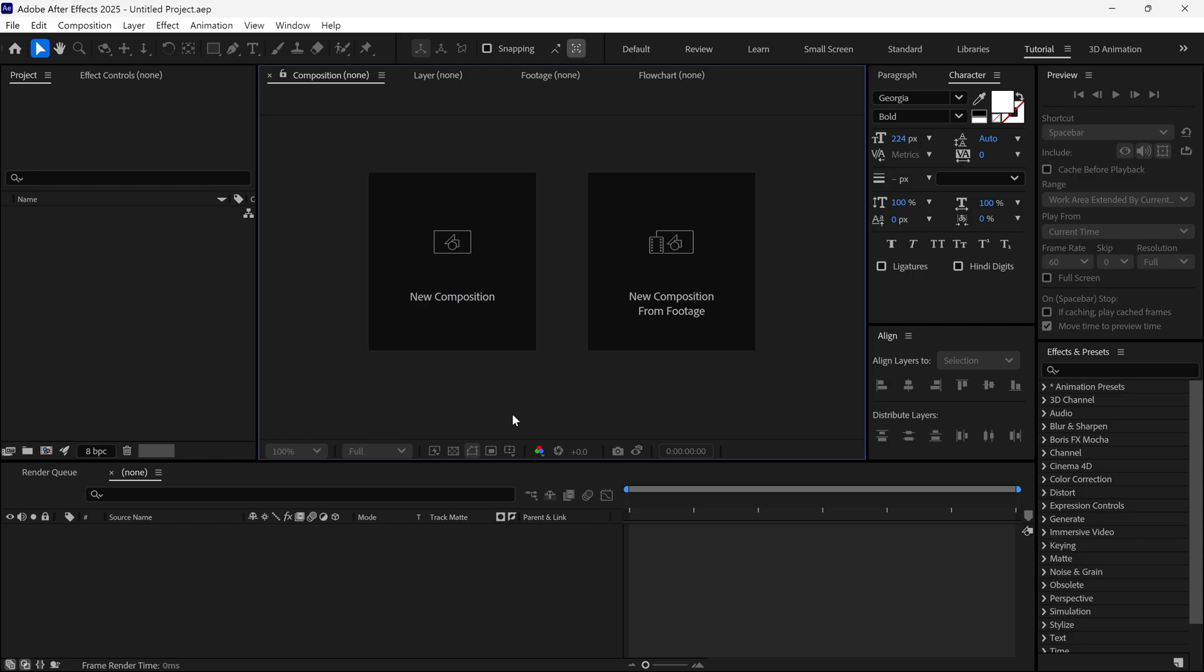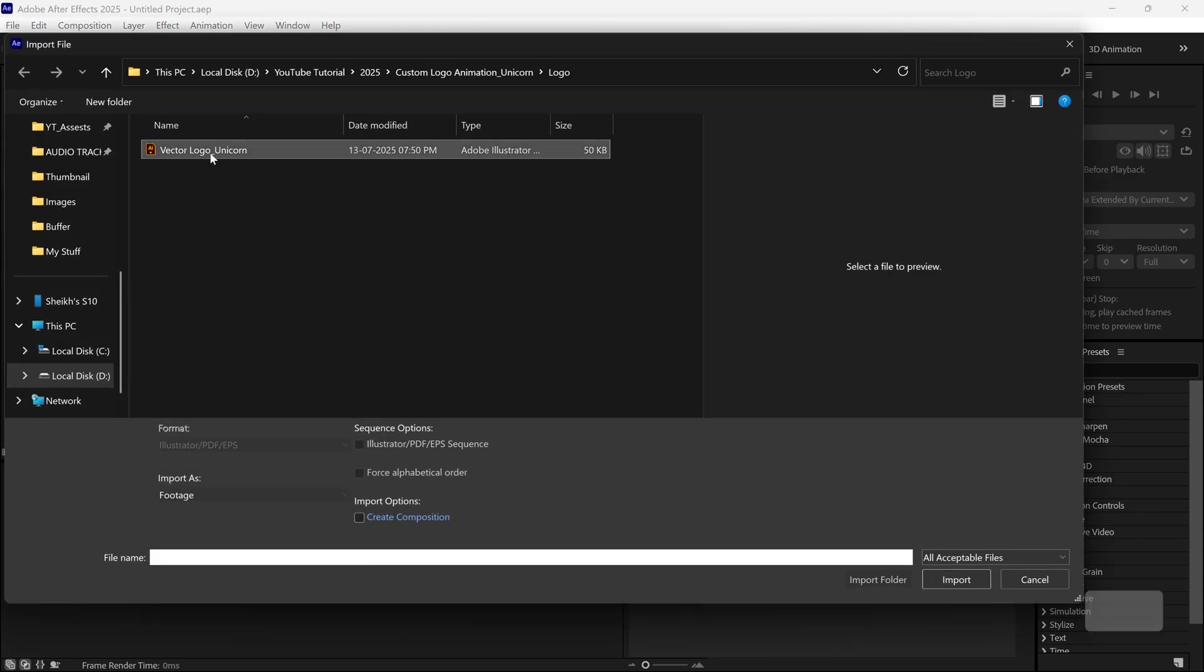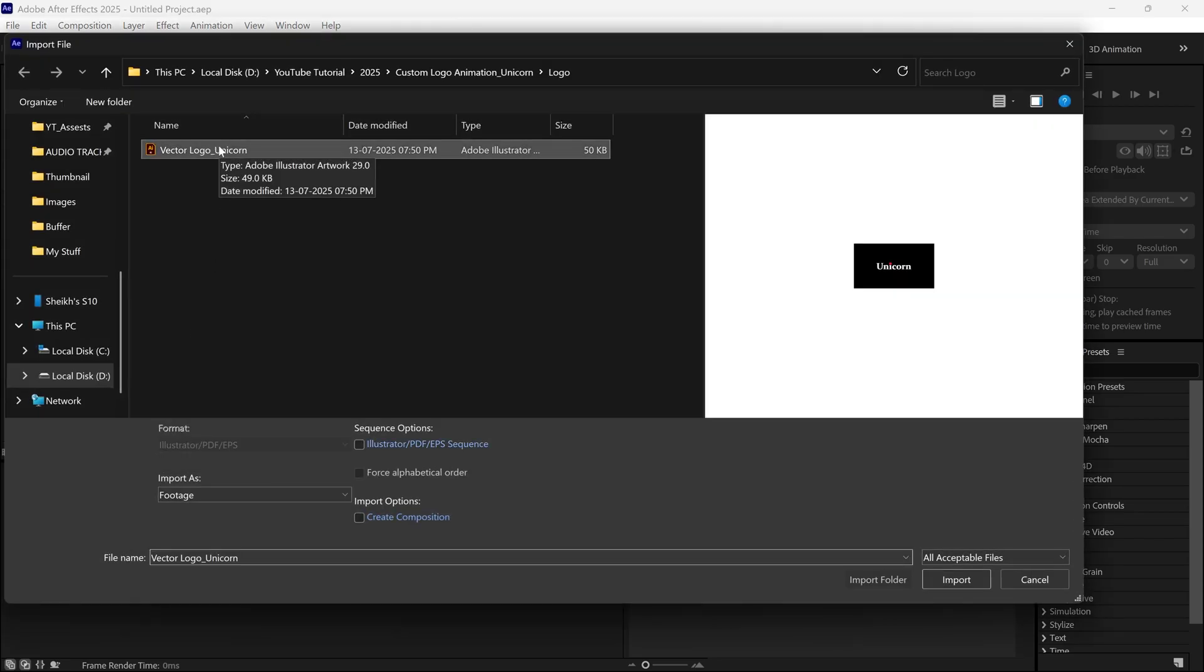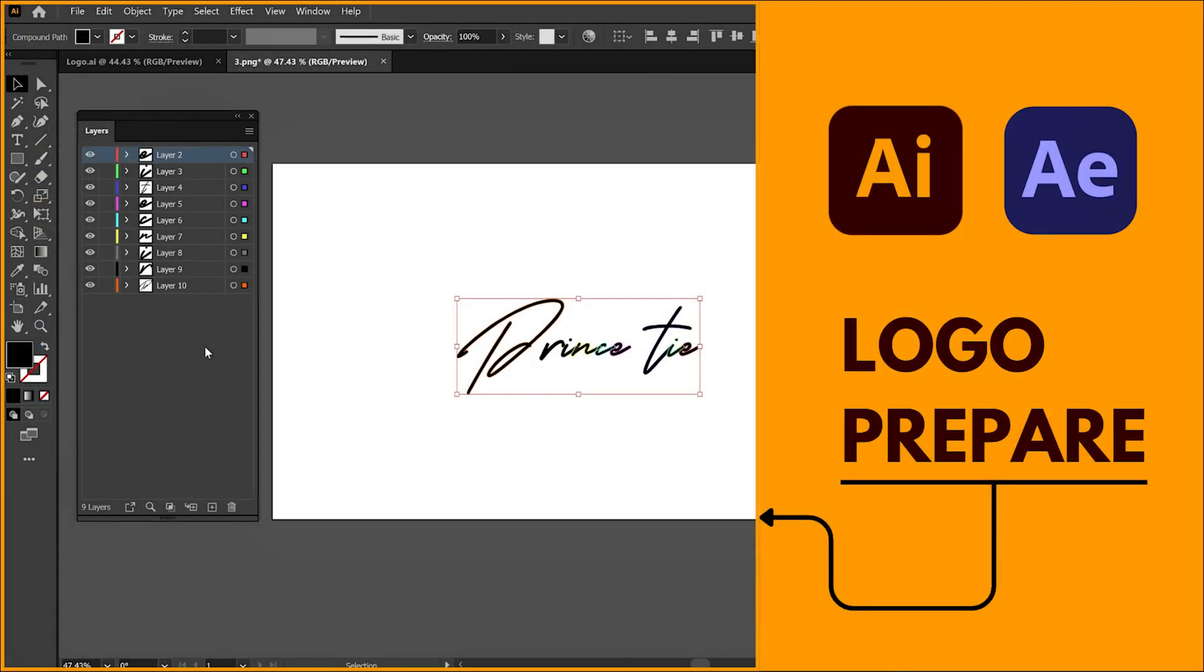First of all, I'm going to import my vector logo file into After Effects. By the way, if you're not sure how to prepare your logo file in Illustrator for animation, no worries. I've already created a separate tutorial explaining all the steps in detail. I highly recommend checking that out before jumping in.